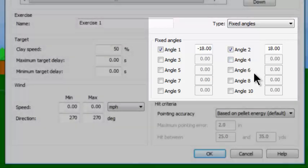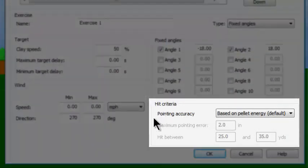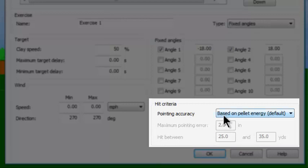The hit-miss criteria is your selection in this area down here. Right now it has in it based upon pellet energy (default). That simply means the normal way Dry Fire has always determined whether you broke the target or not — based upon its analysis of pellet energy at the distance that you're shooting the target.